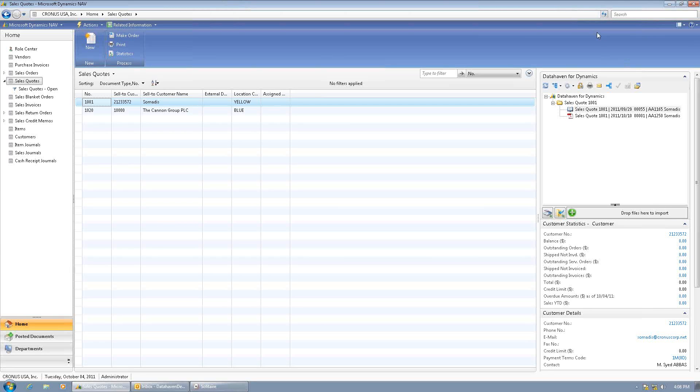I am a salesperson, and I'm going to take you through a typical sales transaction to show you how Data Haven for Dynamics makes it easier for me to generate quotes that I can send to customers, and to keep track of documentation that I sent or received related to my sales transactions.